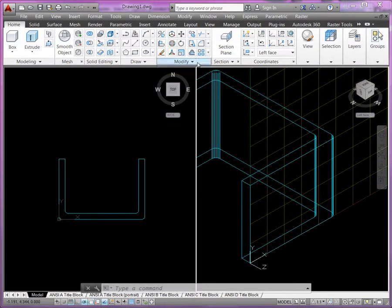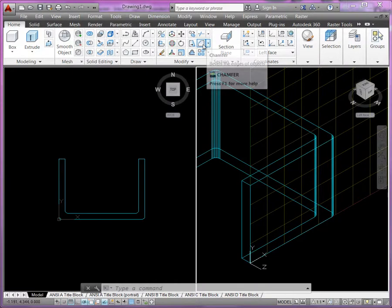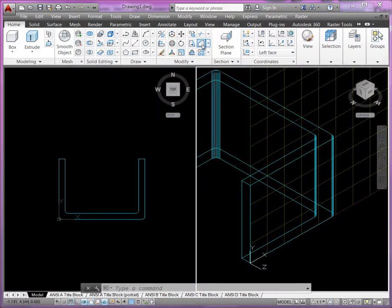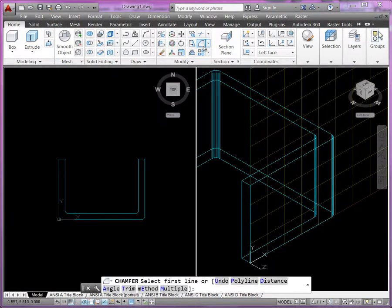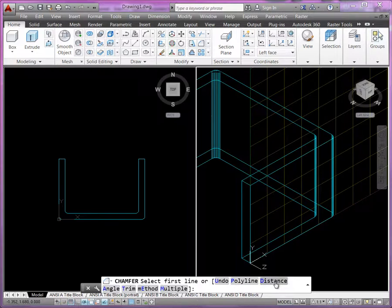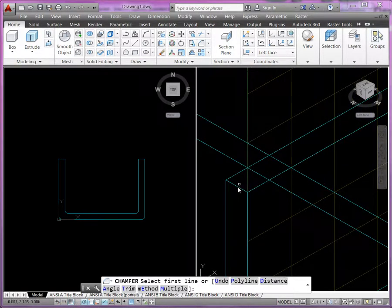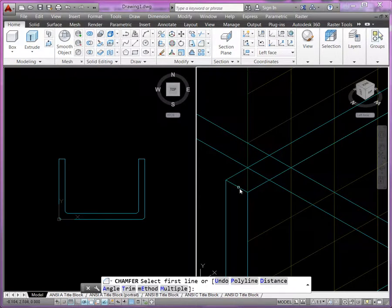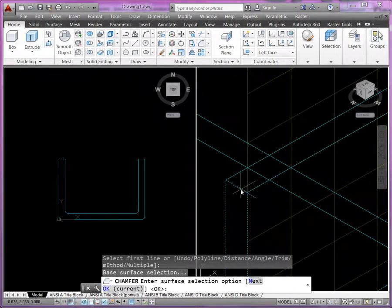Take a look at your modify commands here. You can see we have the chamfer. If I activate that command, you'll notice the options down here. We can do angle, we can do distance. What we could start with first is selecting the edge where we're going to chamfer. So I'm going to select this top left-hand side right here. And you can see it's asking you for the surface that you're going to chamfer. You can see how it's the left face there that's highlighted. So we're going to click OK here. That's the first face.